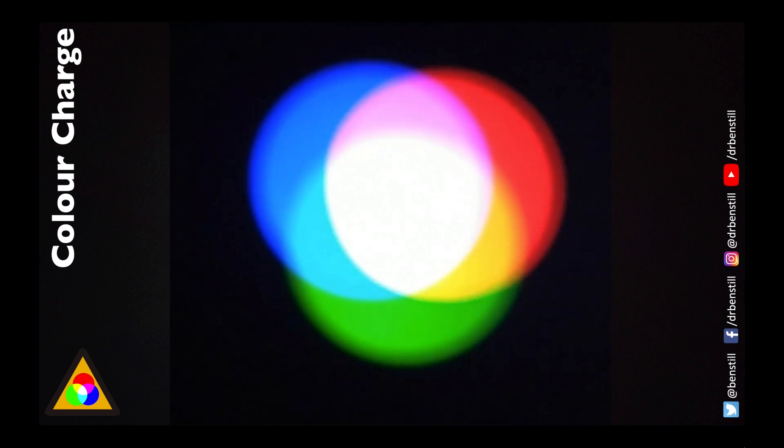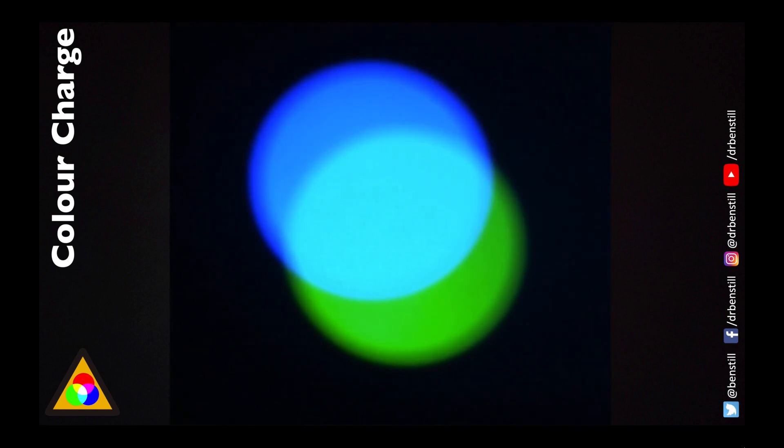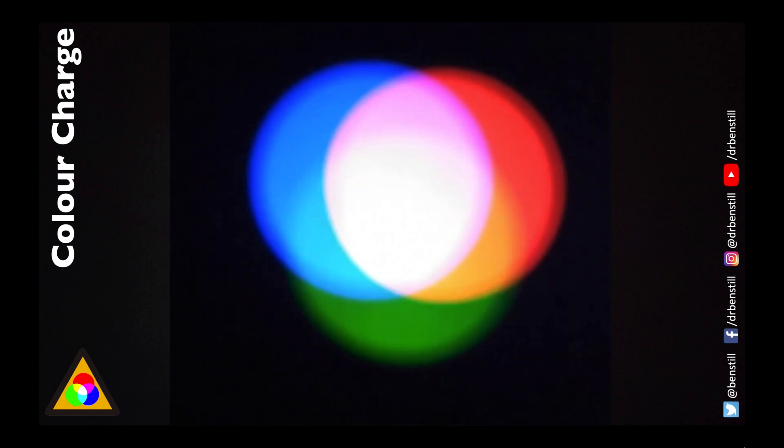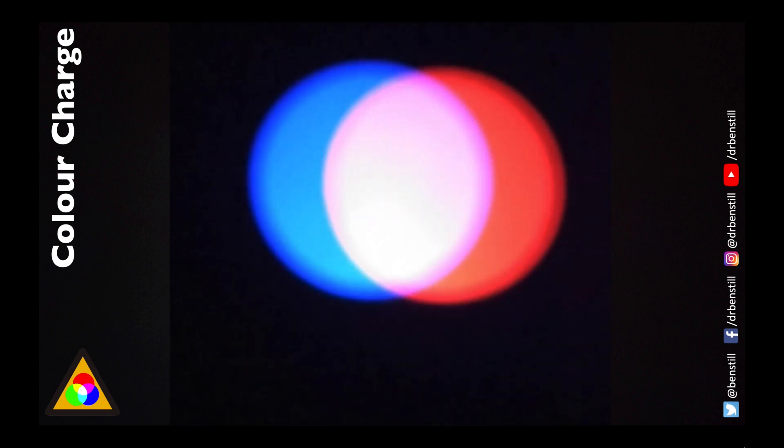So if we mix together blue and green we get a beautiful cyan which is the opposite to red it's everything red is not. When we mix together blue and red we get magenta.